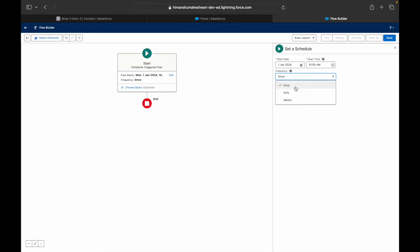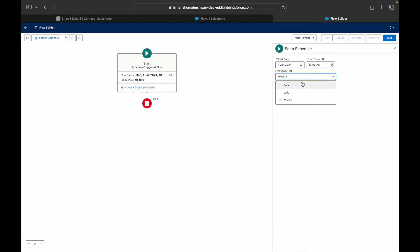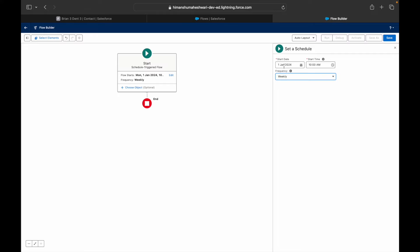For frequency, options include once, daily, or weekly. If I set it to daily, it runs on the 1st, 2nd, 3rd, and so on. Weekly would run every 7 days. Since I want it to execute once per year, I'll set it to run just once on January 1st.